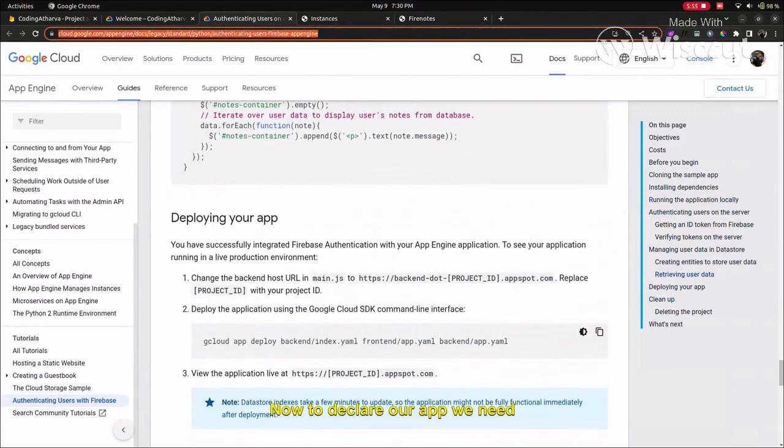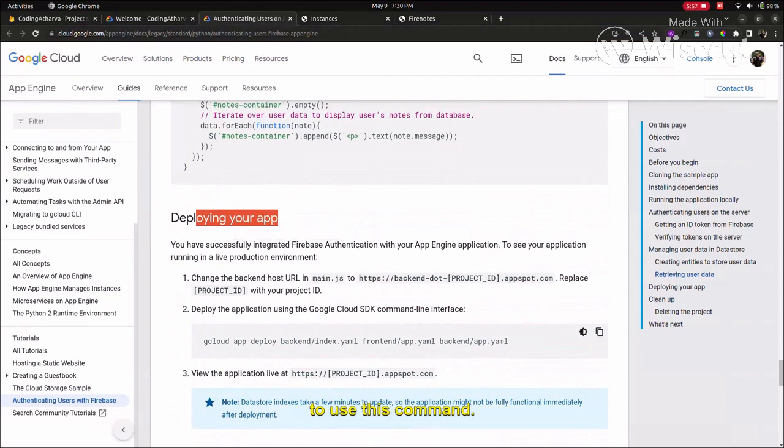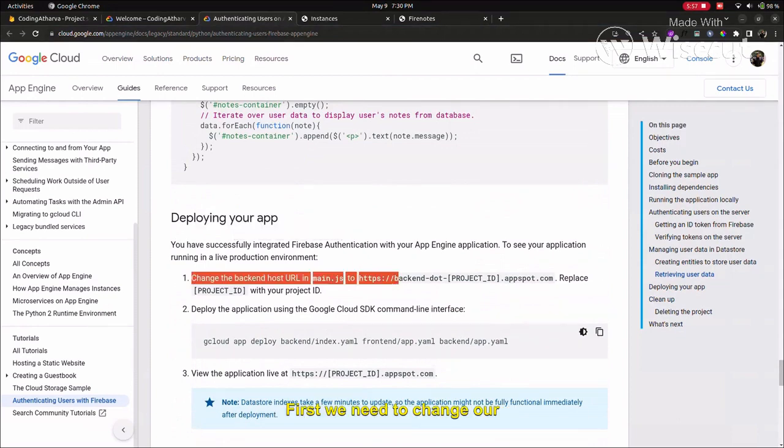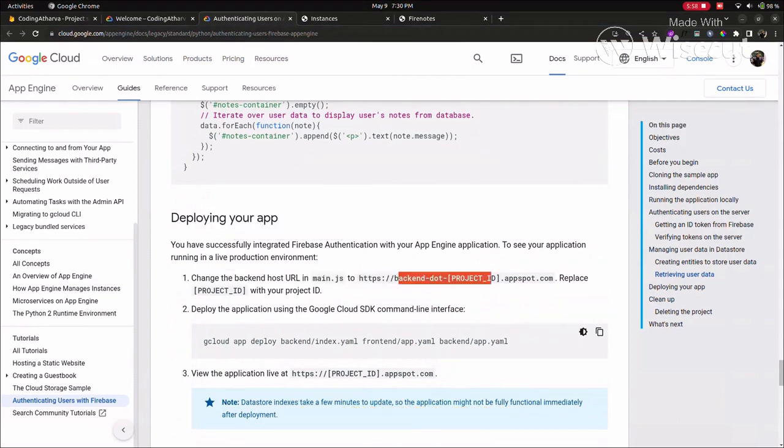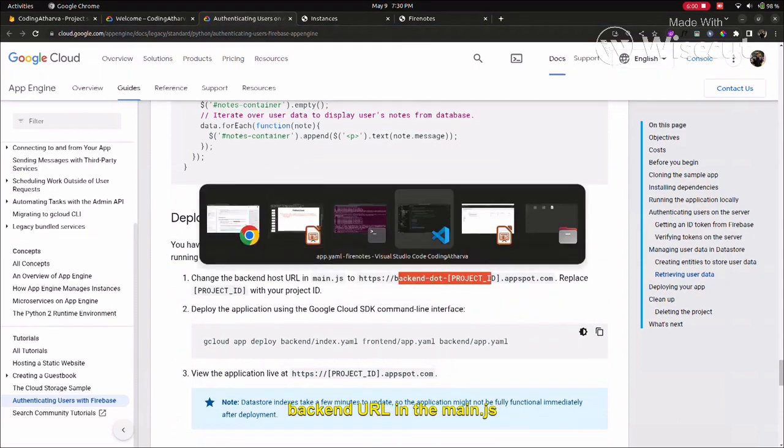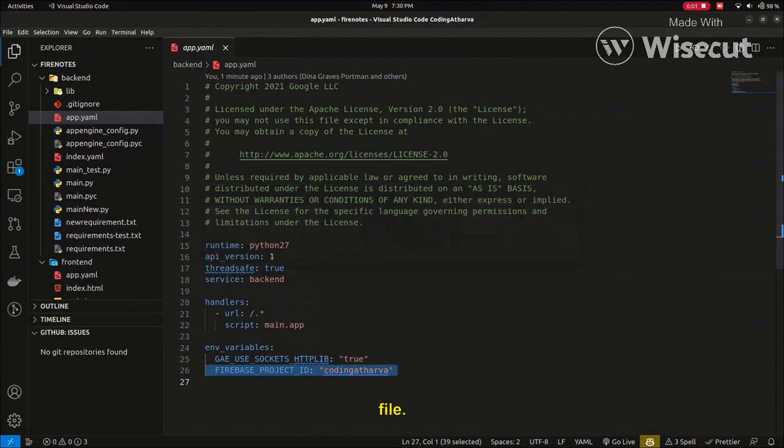Now to deploy our app, we need to use this command. First, we need to change the backend URL in the main.js file.